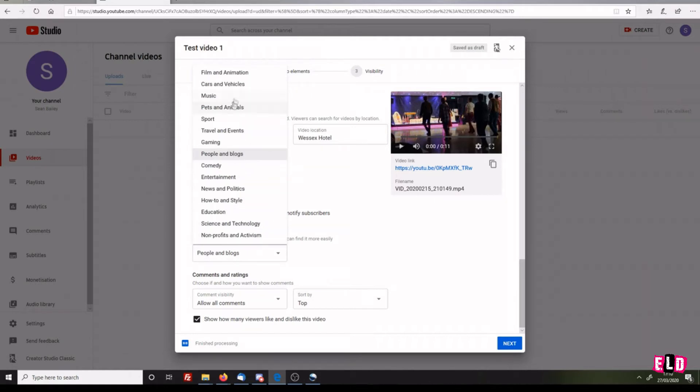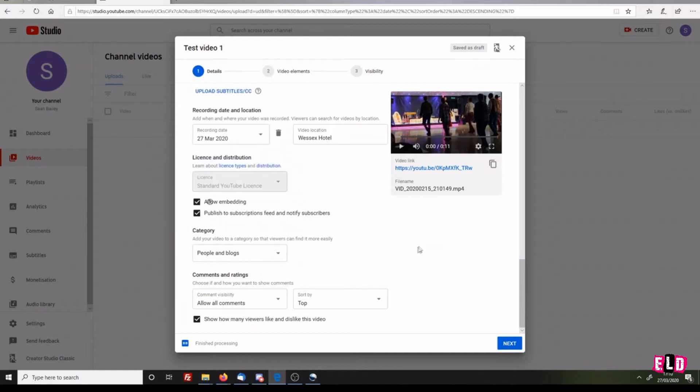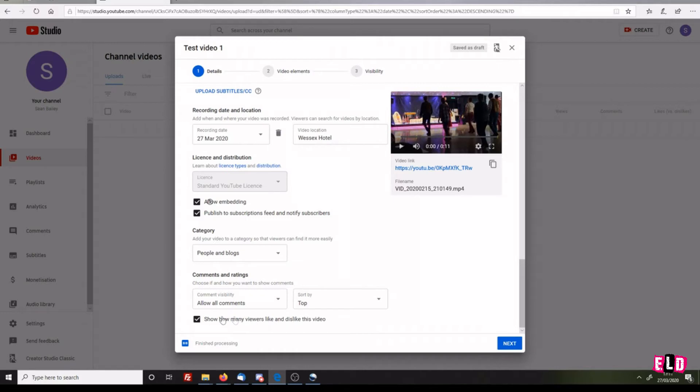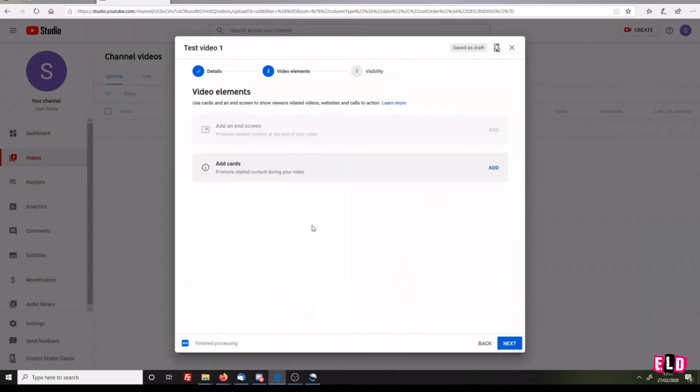I will leave it as People and Blogs for now. You can allow comments or disable comments. For this, I'm going to allow all comments, sort by top. Show how many viewers dislike this video - this is the thumbs up and thumbs down that you see underneath the video. You can turn those off. Click Next. You can add an end screen or add cards related to the video.